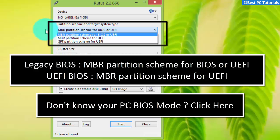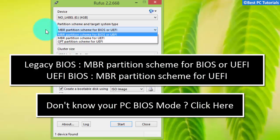If you don't know the type of BIOS of your PC, then watch the tutorial mentioned here.